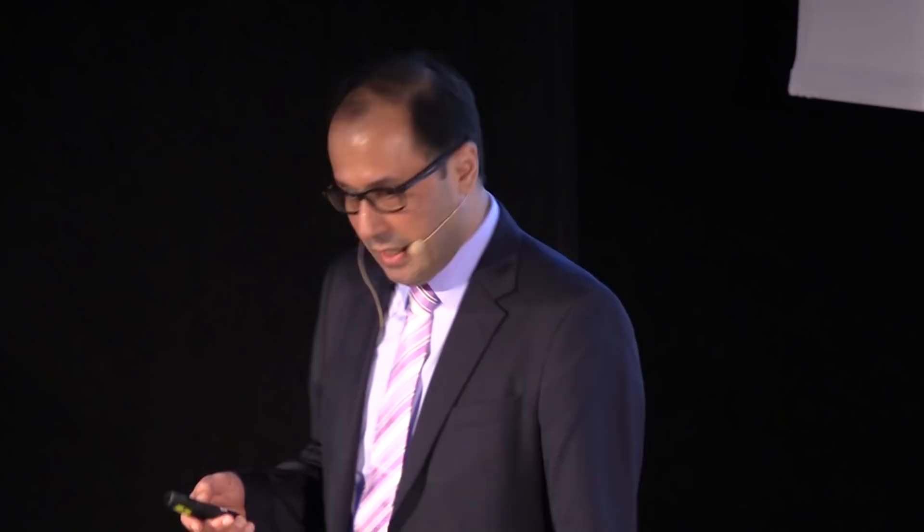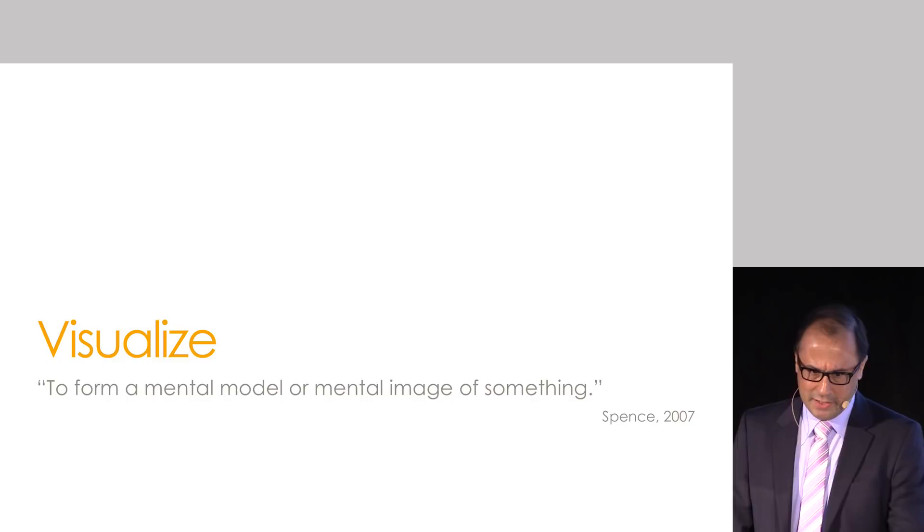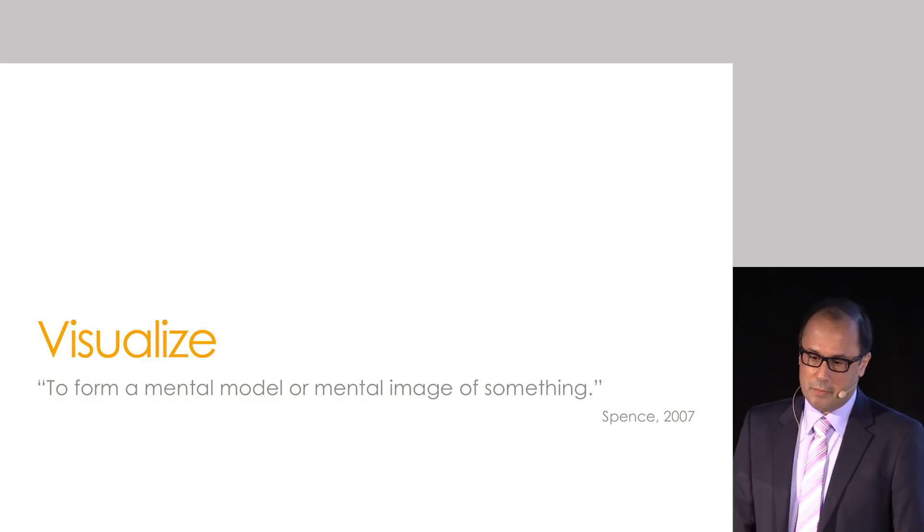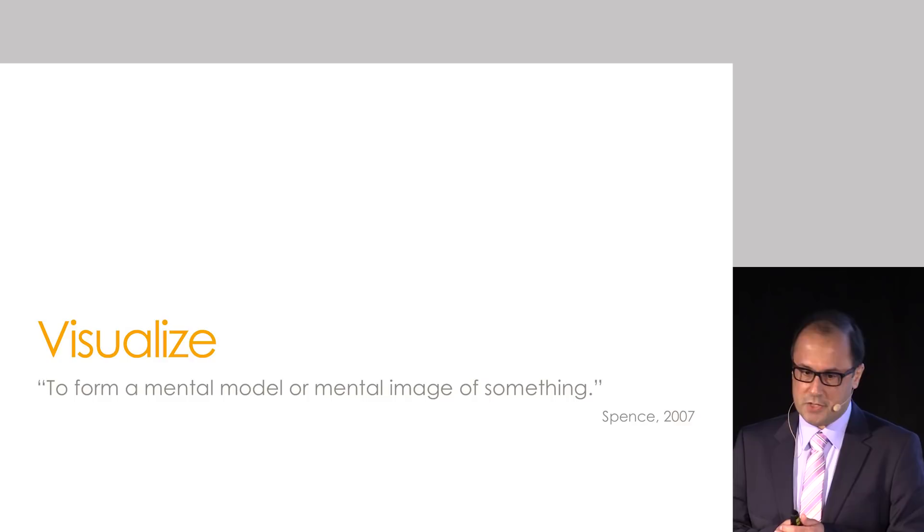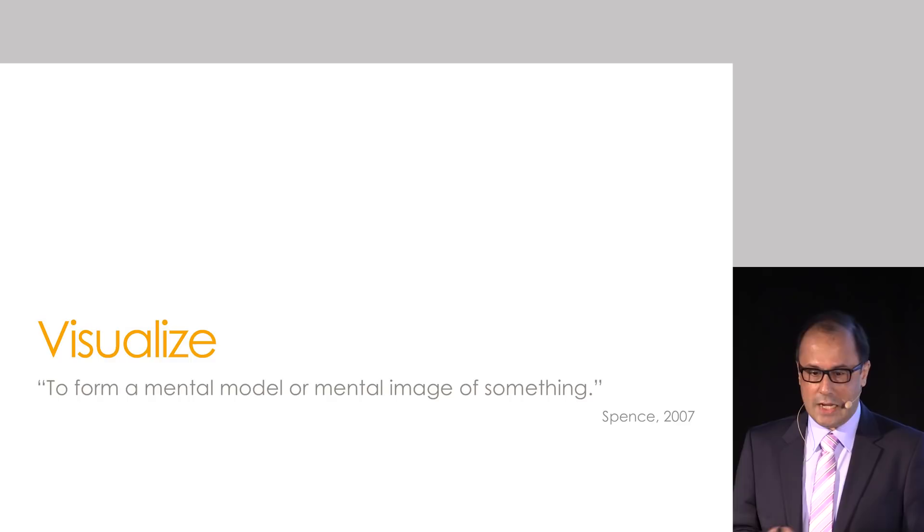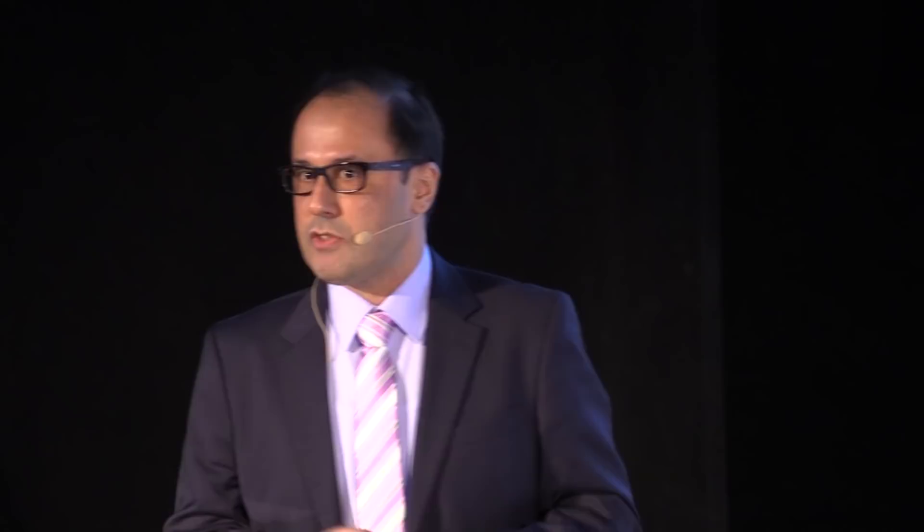So why is it intriguing? Well, let's start looking at the word Visualize. The quote that I've chosen comes from a book by another good friend of mine, Bob Spence, who wrote on Information Visualization a few years ago. He defines Visualization as to form a mental model or mental image of something, presumably in our minds.